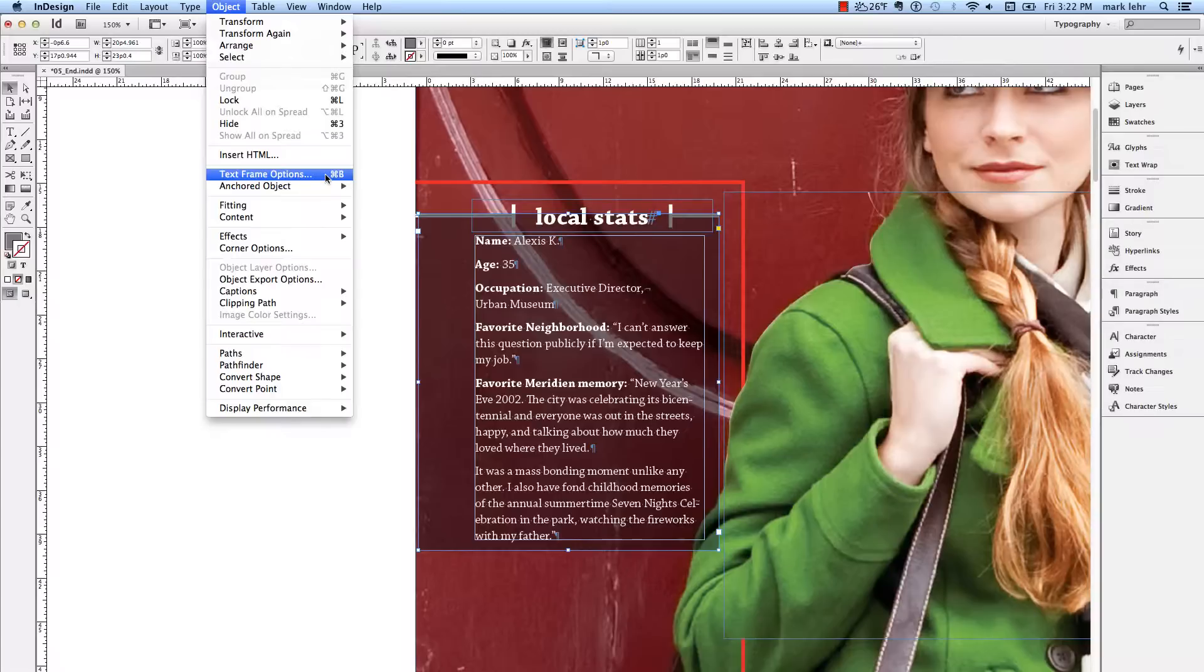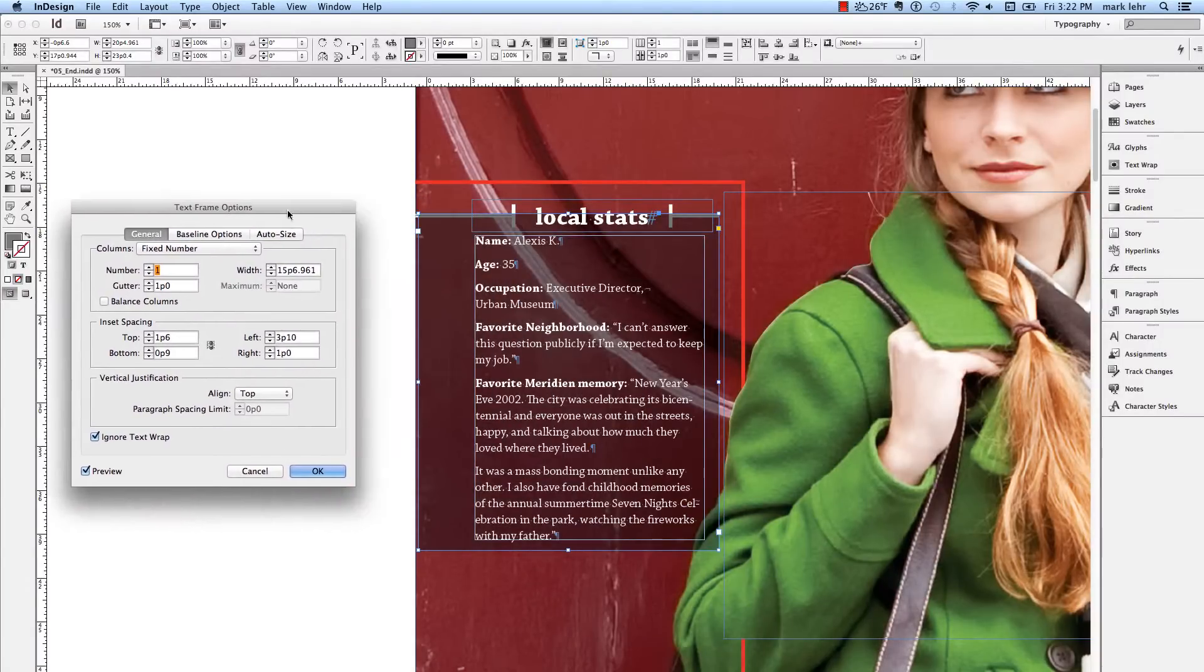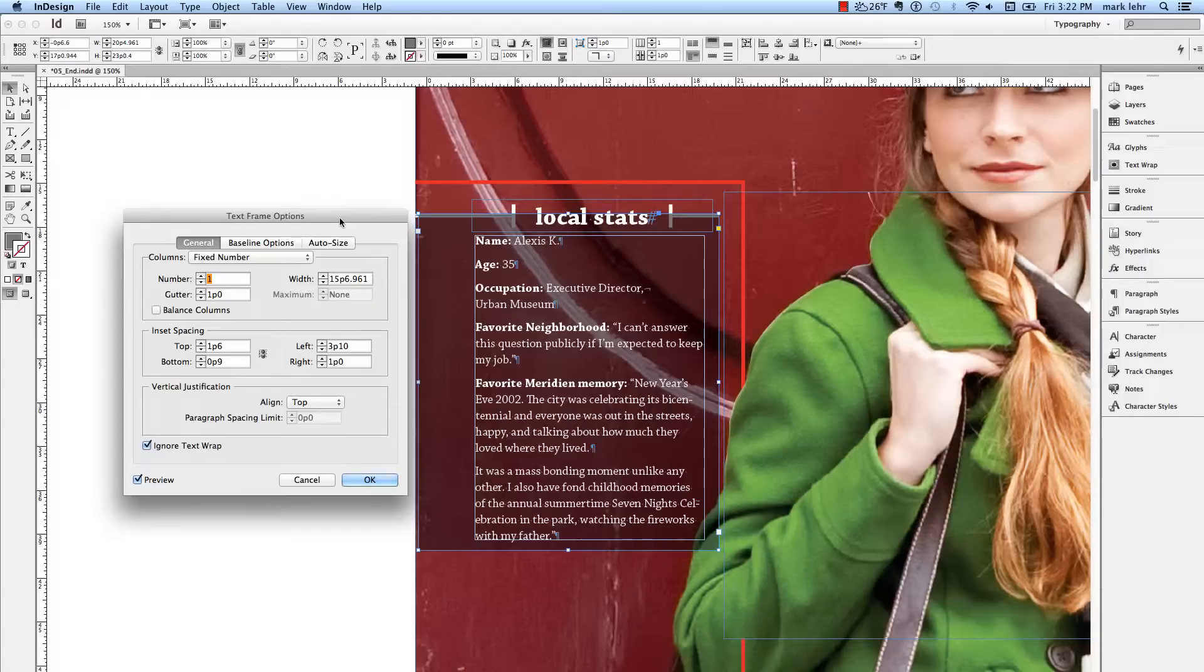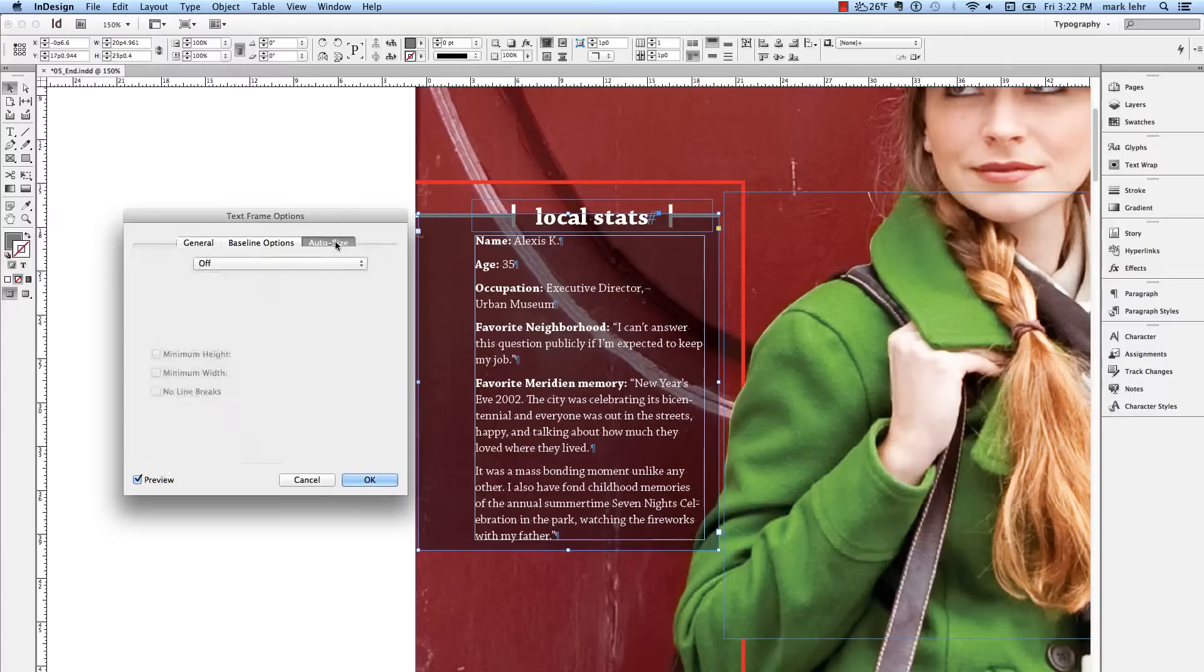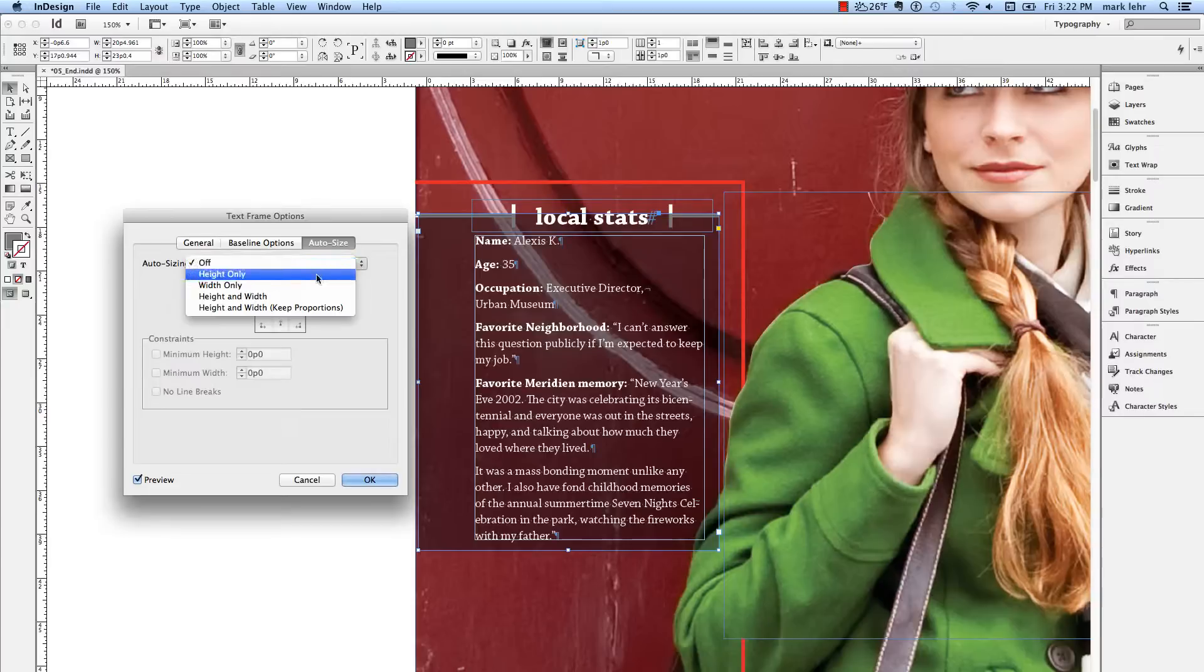I'm going to pull this dialog over to the side here so you can see it simultaneously with the text frame. I have Preview turned on, and the new option is over here on the upper right called Auto-Size. By default, Auto-Size is turned off. So I'm going to turn it on to the option of Height Only.